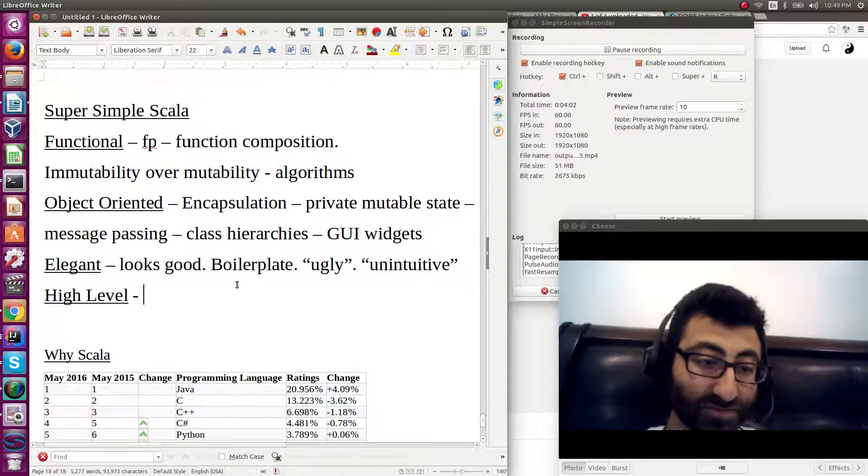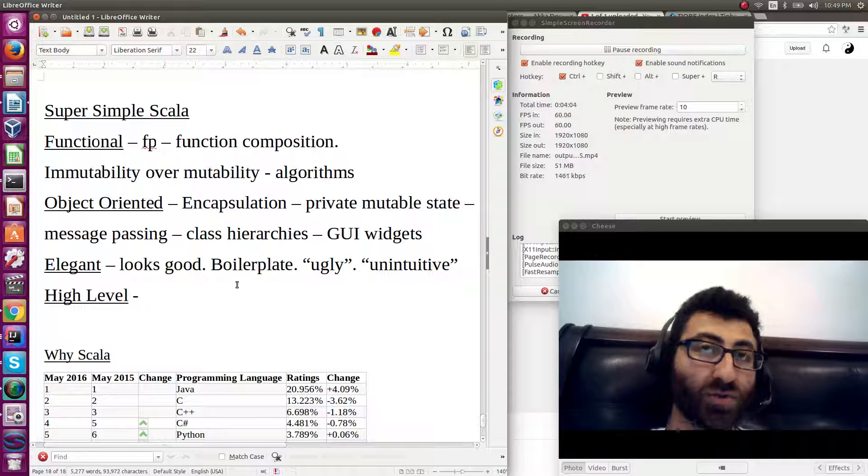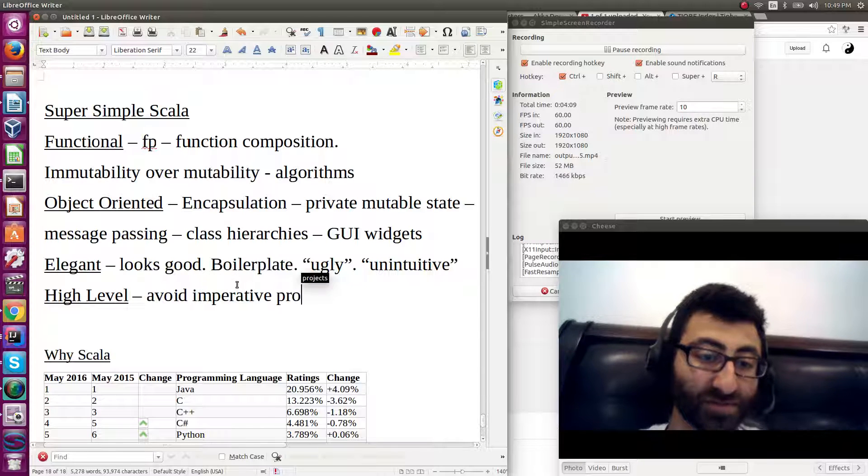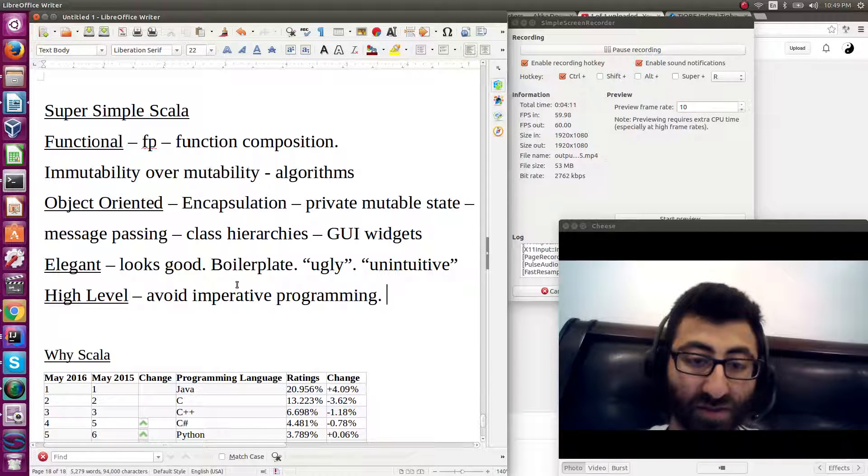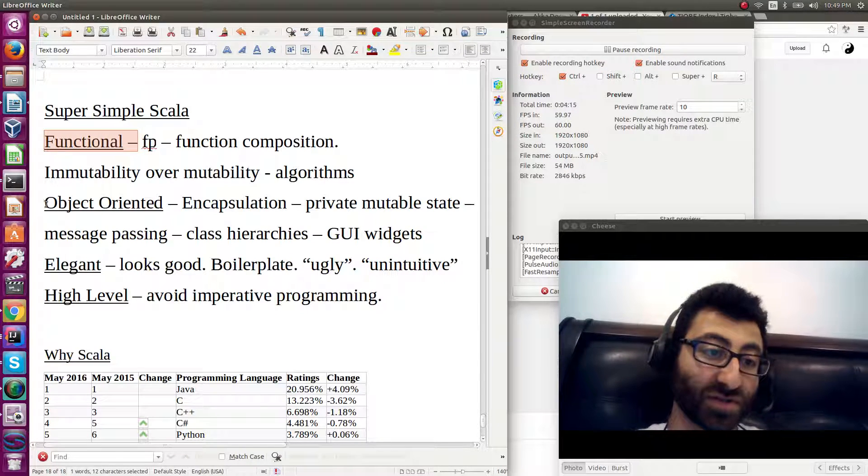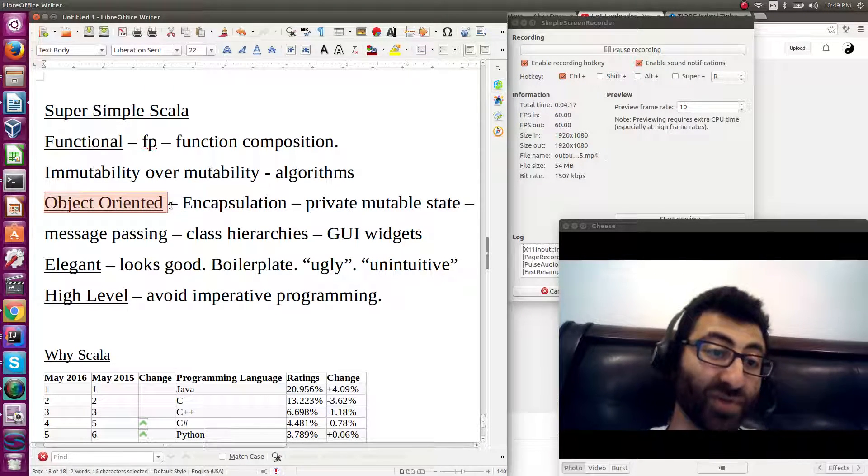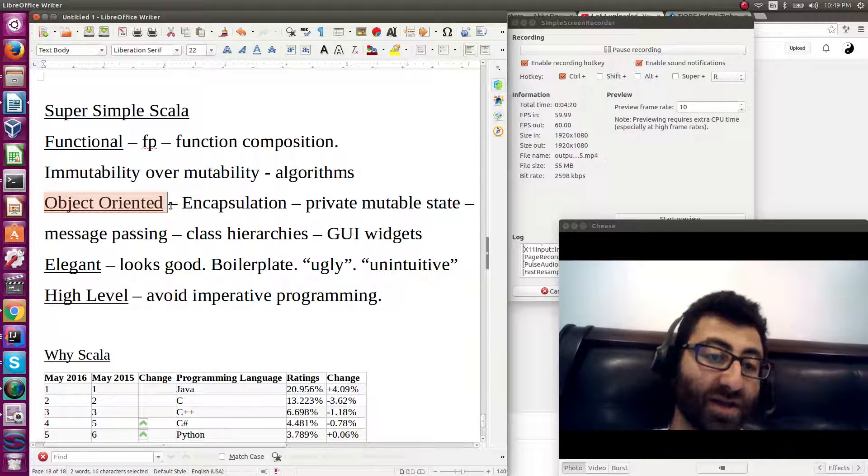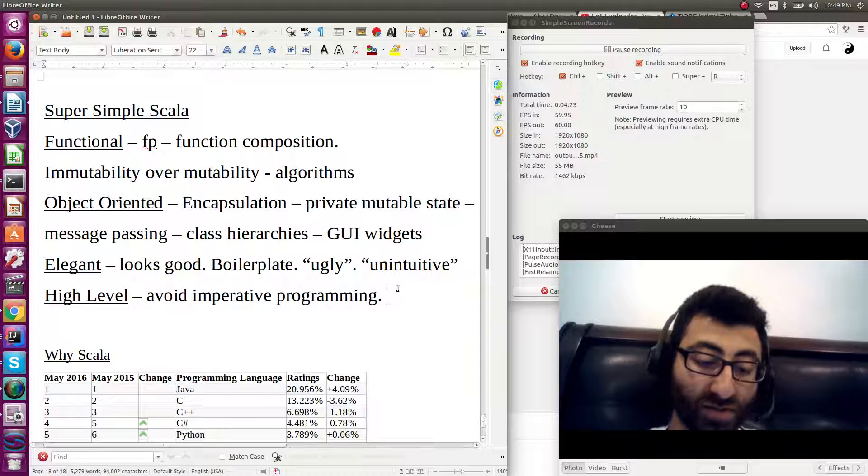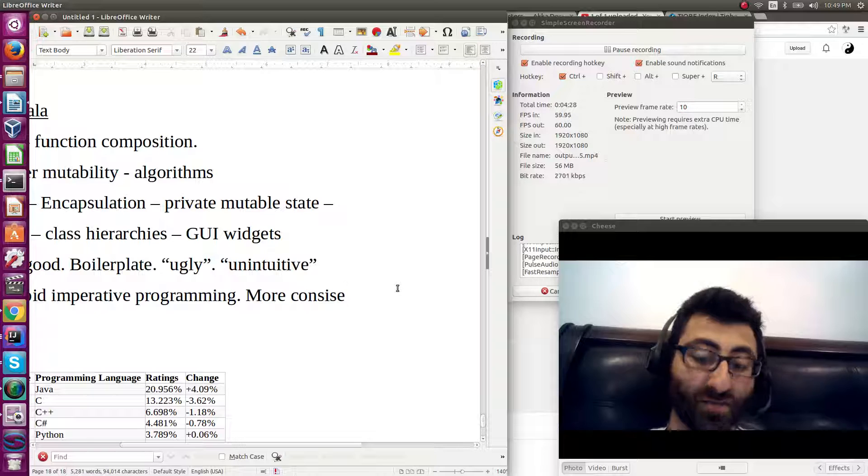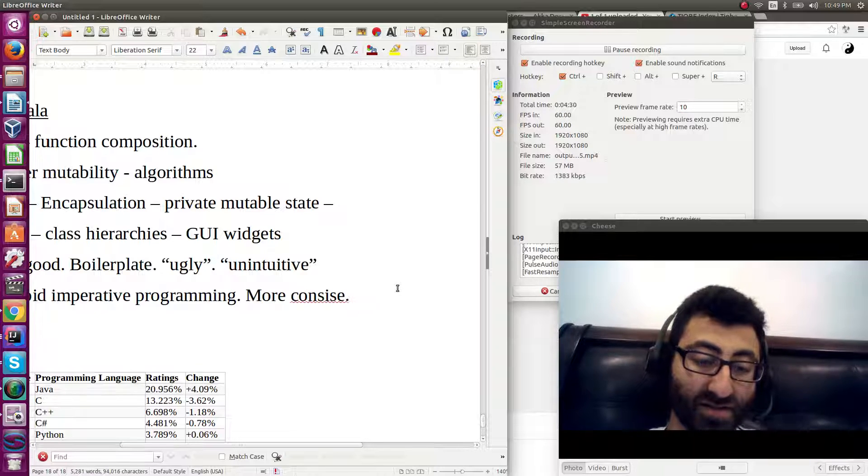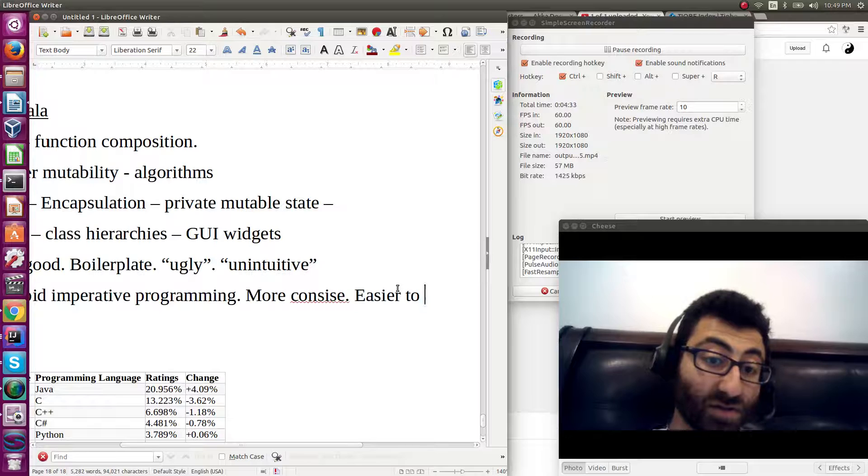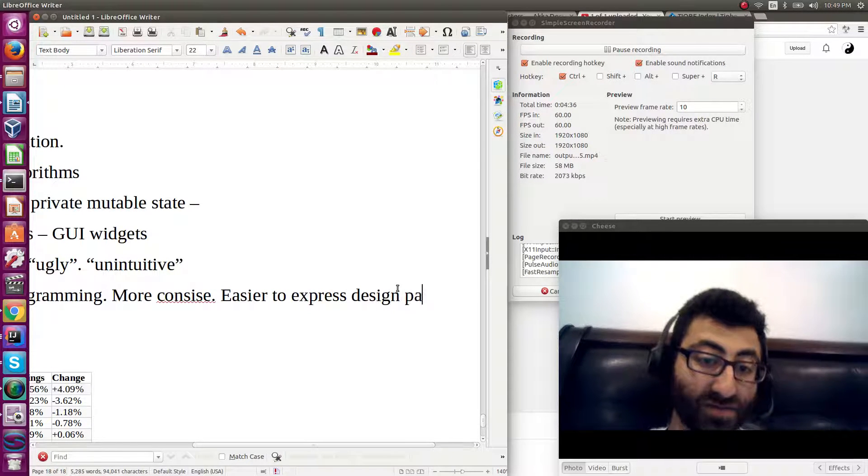High level. You generally avoid imperative programming. And then you choose your higher level programming language paradigm, either functional or object oriented, or a little bit of both, based on the problem at hand. And this allows you to write code that is more concise, that is easier to express design patterns.